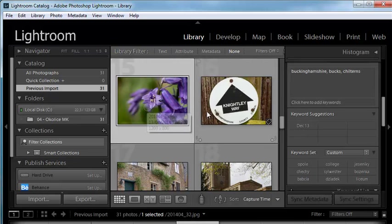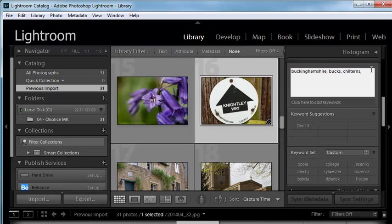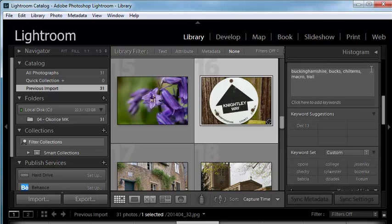I'm going to add another keyword to this image here, but just this one here. So I'm going to add a comma and macro and maybe, let's say, trail. Okay.